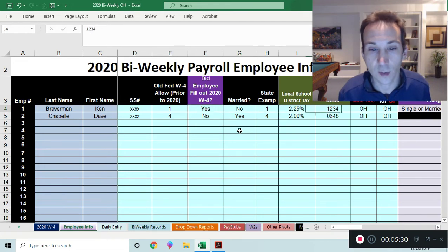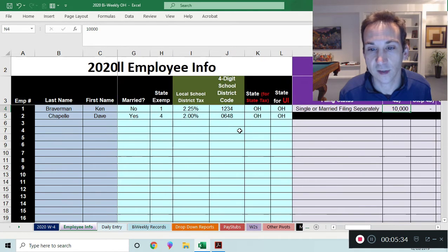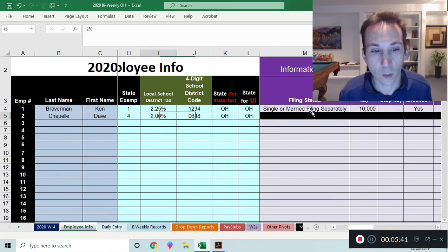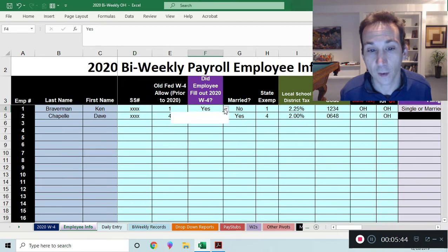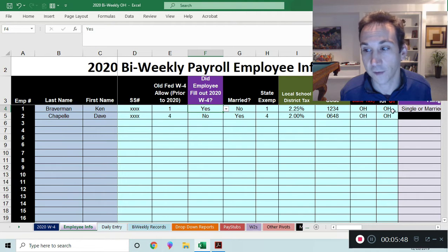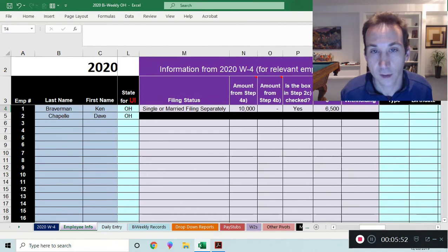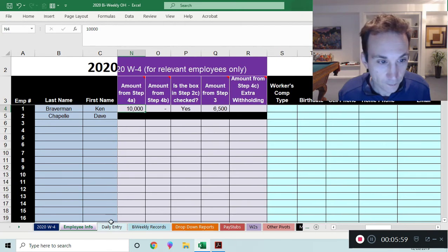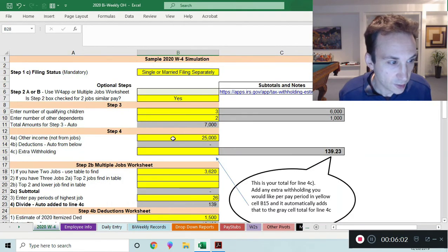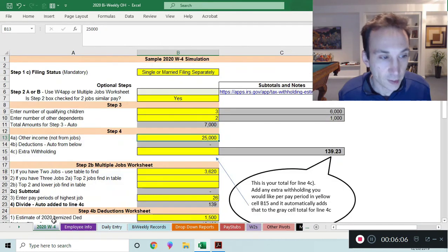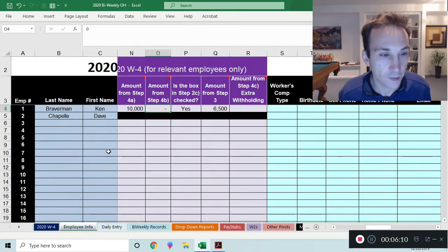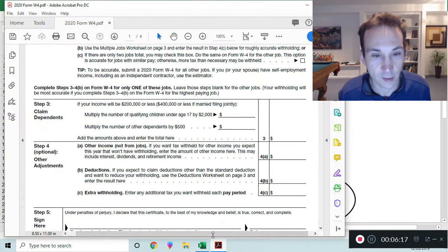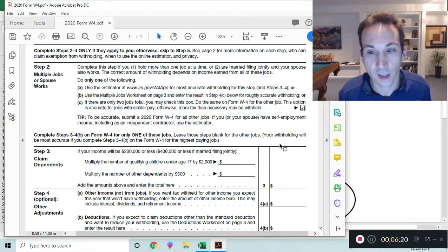You also need to know if they're married, how many state exemptions they have, what state they're in — Ohio in this case. If the employee did not fill out a 2020 W4, that section turns black and you don't have to fill it out. But if they did fill one out, it turns purple and wants to know their filing status, the amount from step 4a (other income), step 4b (deductions from the schedule below), and whether or not that two-jobs box was checked.